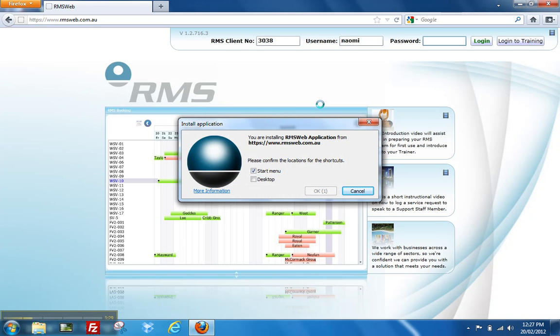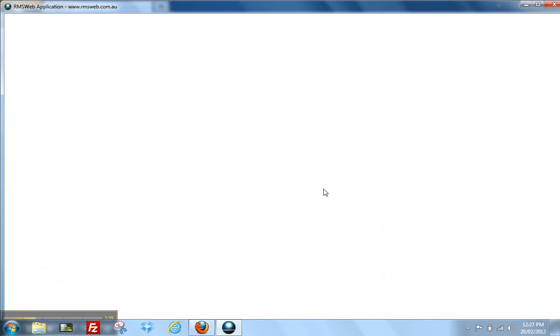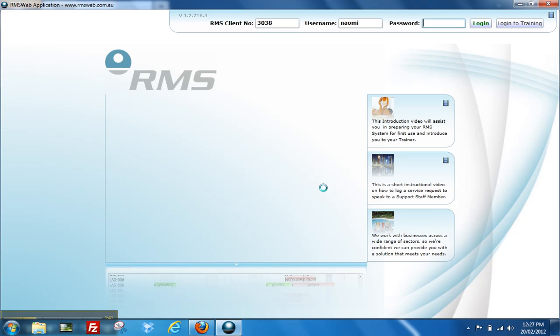On the install application screen, uncheck start menu and select desktop. Now choose OK. Your RMS9 application has now been reinstalled to your desktop.